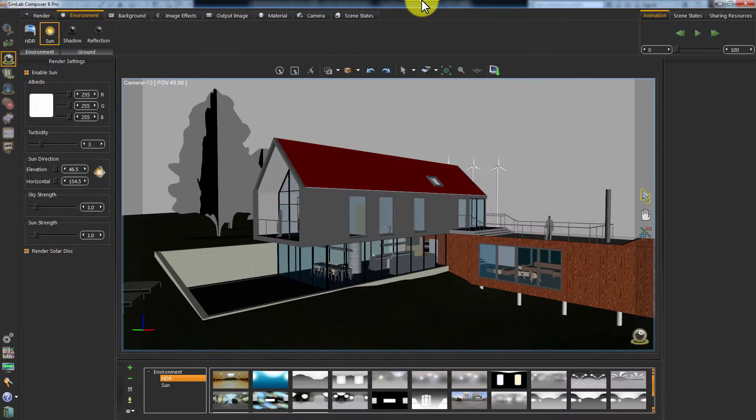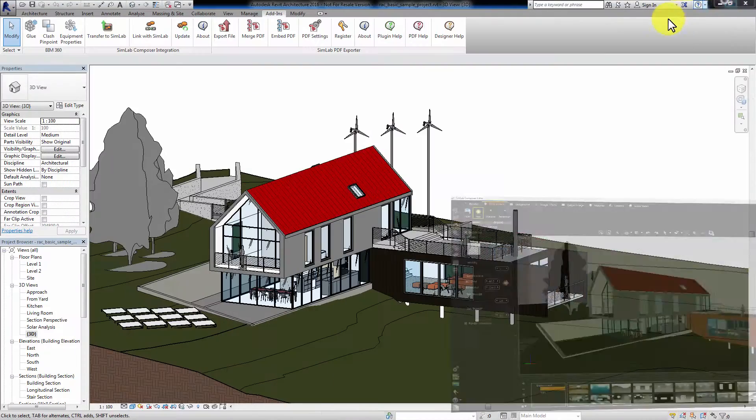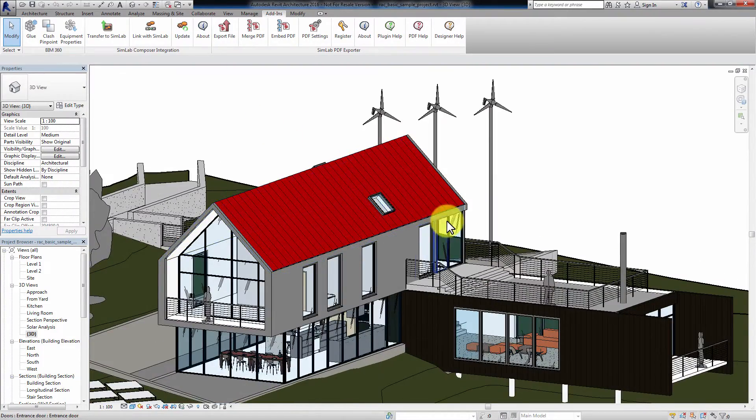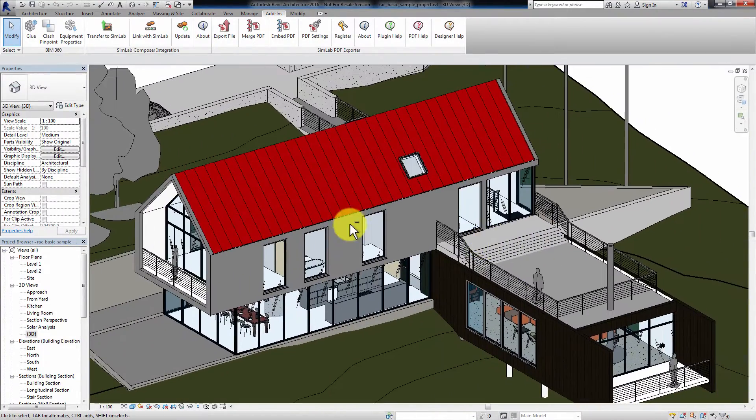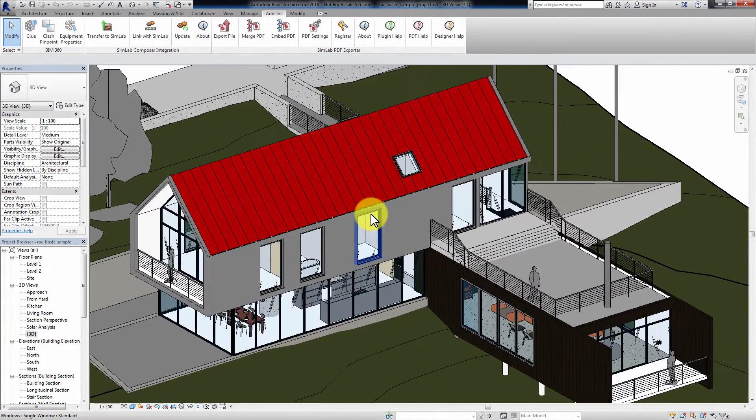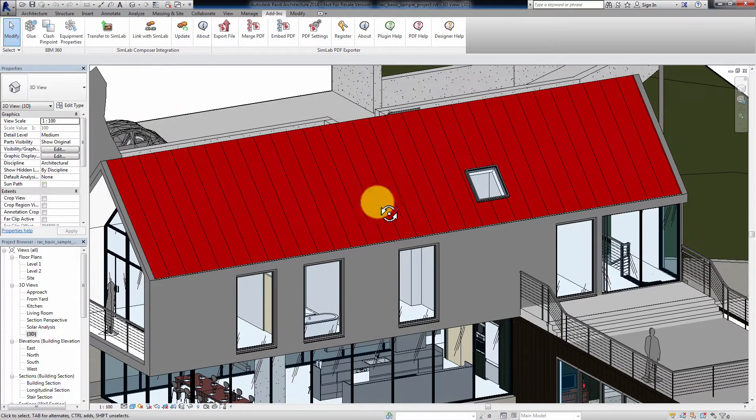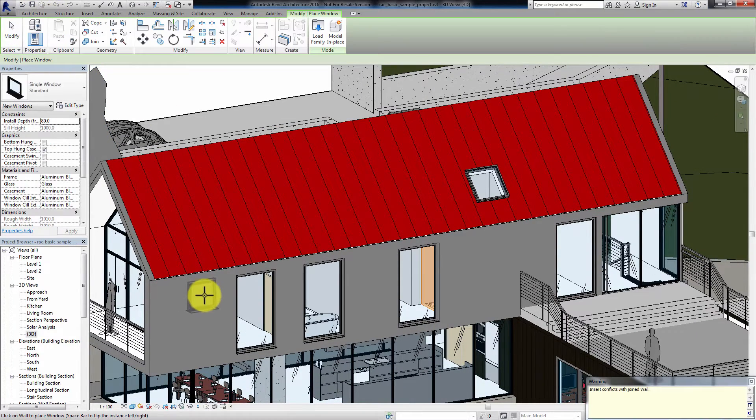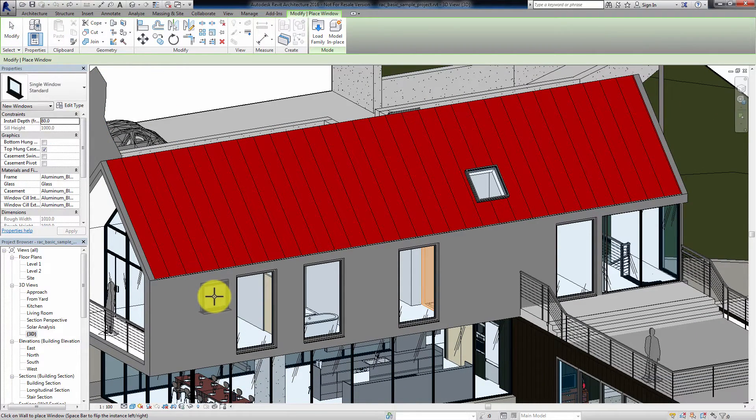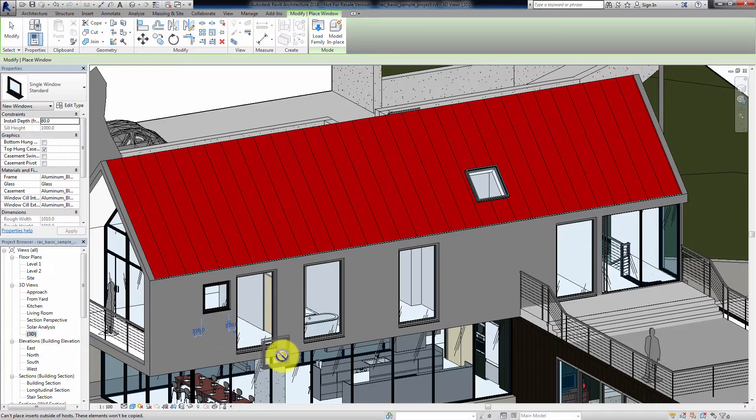With your Simlab Composer still running, go back to Revit and apply any modifications to the model. I will add a couple of windows.